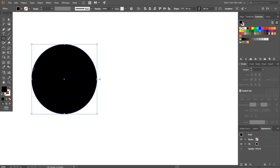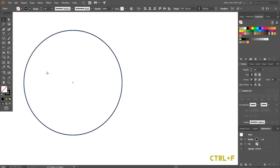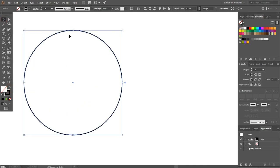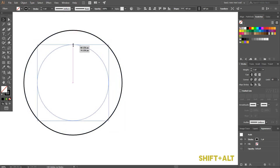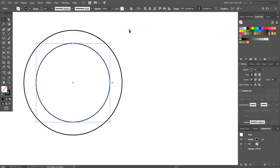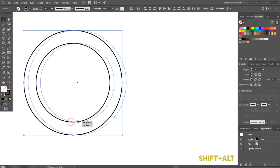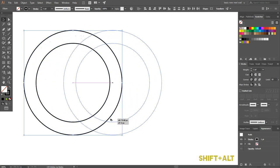Swap fill to stroke. Press Ctrl+C to copy, Ctrl+F to place in front, and by pressing Shift plus Alt key make it smaller, around 145 pixels.